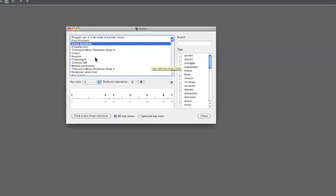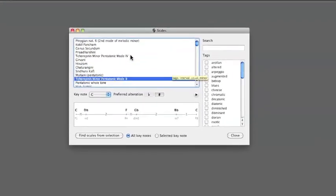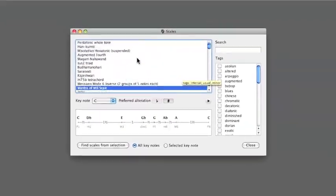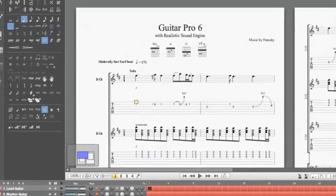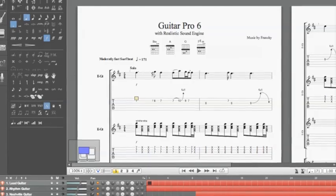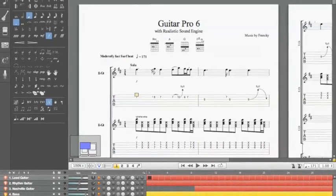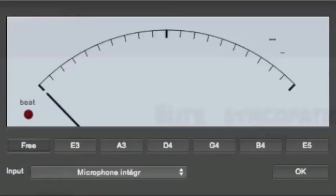Use the built-in scale generator tool to learn new modes and new positions, or simply select an area of the score and find out which scales it can be used with.